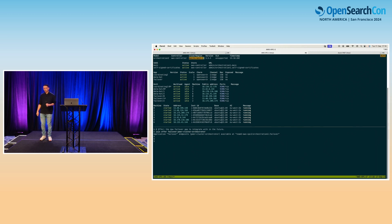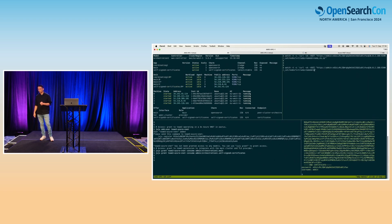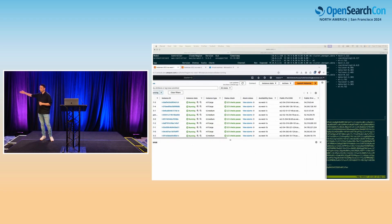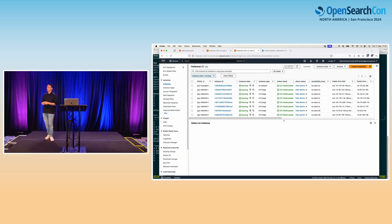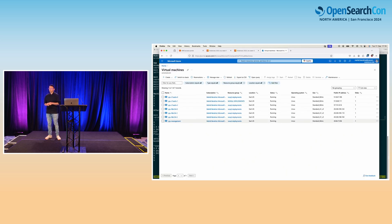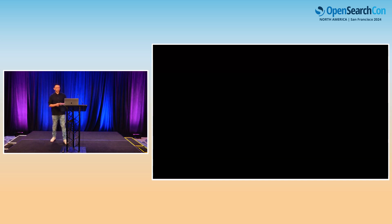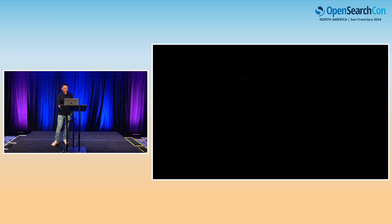We now have three deployments: EU West 1, EU West 2, and Azure East US — with node roles and back-end instances running across EC2 and Azure VNet. That's the demo. I'd like to hand over to my colleague Michel.